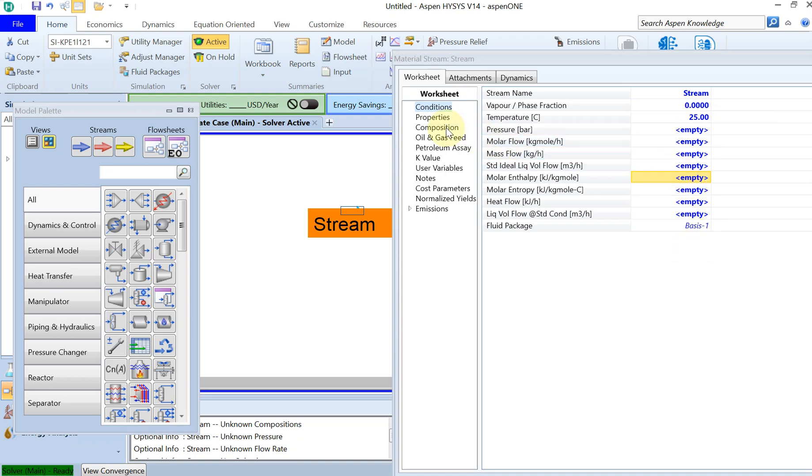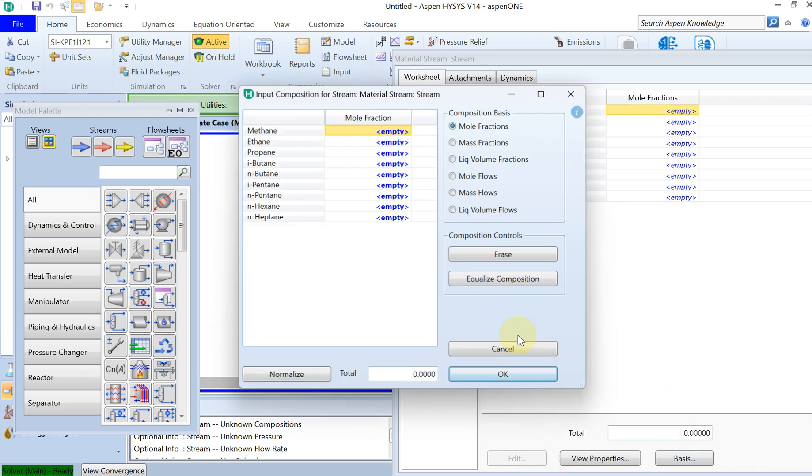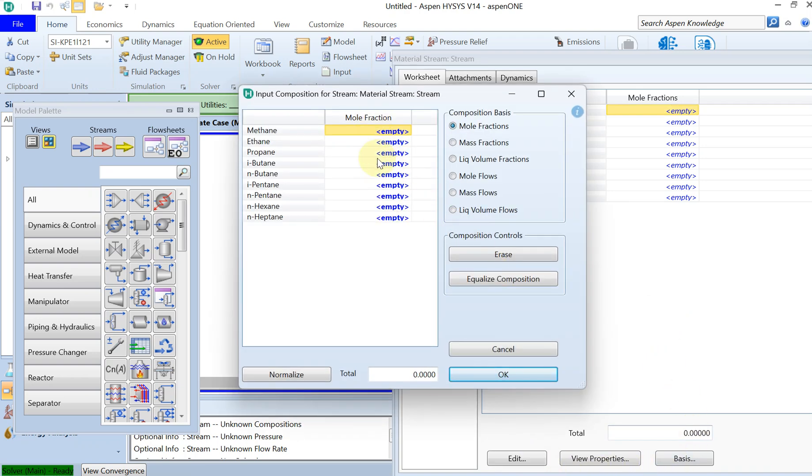I go to composition and then I have to define the mole fractions of my components. Let's just put some numbers - I would like to give it a little bit heavier components toward the end.